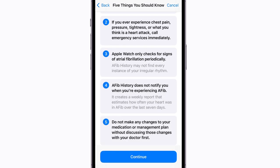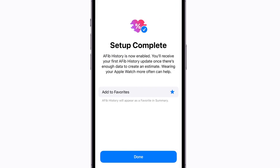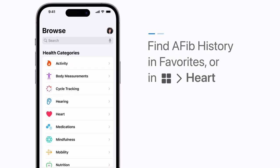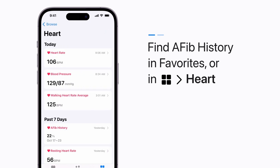When you're done, AFib History is automatically added to your Favorites in the Summary tab. Results will appear after about a week of wearing your Apple Watch for at least 12 hours a day. Find AFib History in your Favorites or in the Browse tab under Heart.